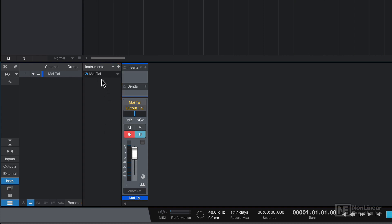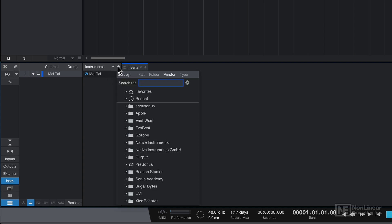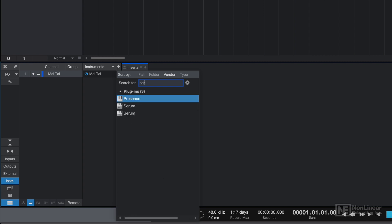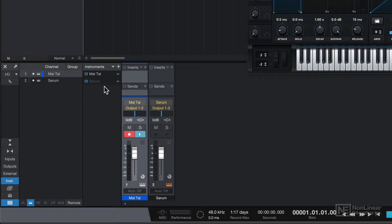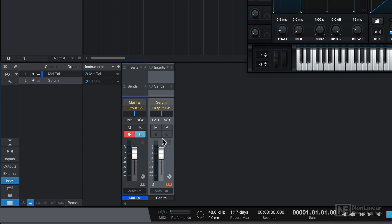You can see the Mai Tai instrument I created in the previous video, and you can click the plus button to add a new one. This time I'm going to add a third party instrument, I'm going to add Serum. Now notice that Serum is here in the list, there is a separate channel strip for it in the mixer.